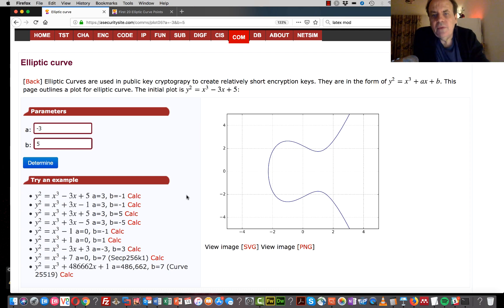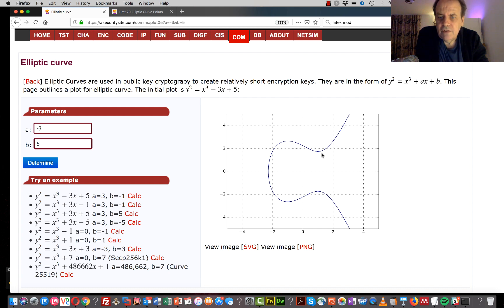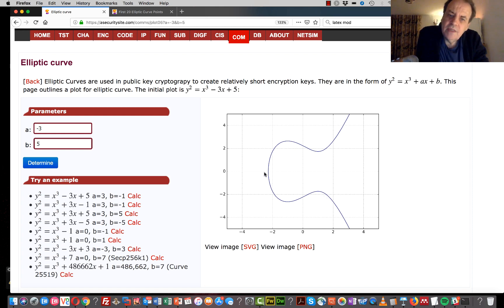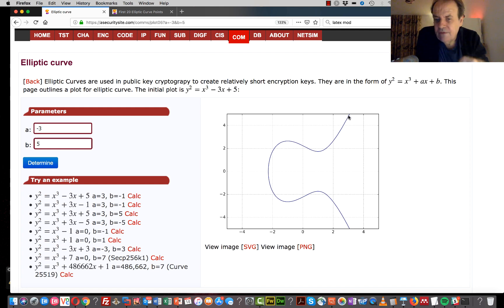In elliptic curve cryptography we deal with an equation such as y squared equals x cubed plus ax plus b, where a and b are variable values. This gives us a nice smooth curve. The advantage is that if we pick any point on the curve and project a straight line, we will always cut the curve at another point.